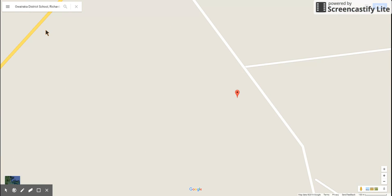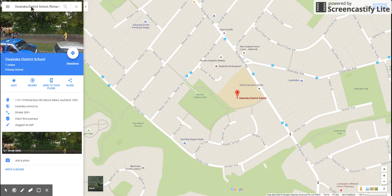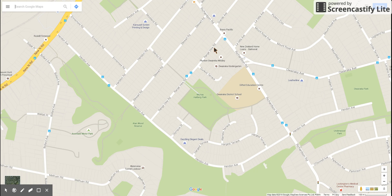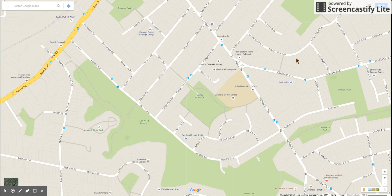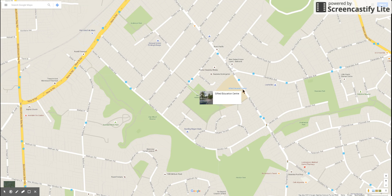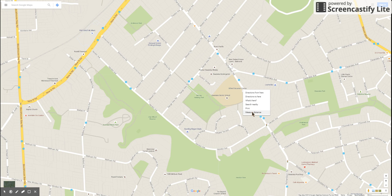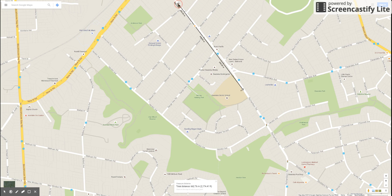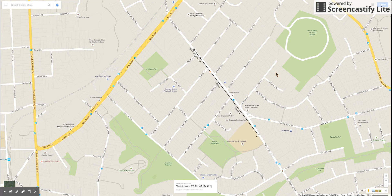I know Awaraka school really well because I work here every day. Now I want to show one kilometer from our school, but first of all I'm going to right-click right next to our school on Richardson Road. I right-click and then I get this menu, and I'm going to pick 'Measure Distance'.